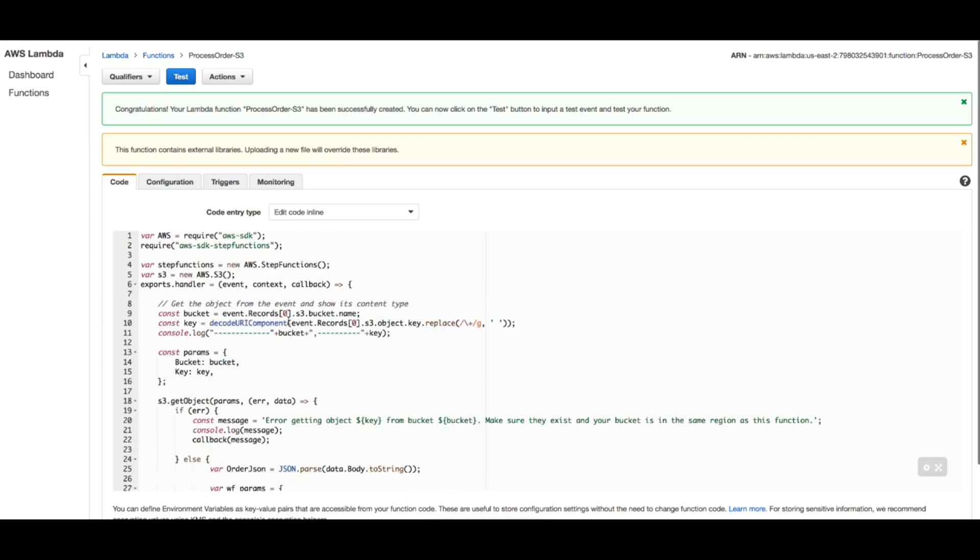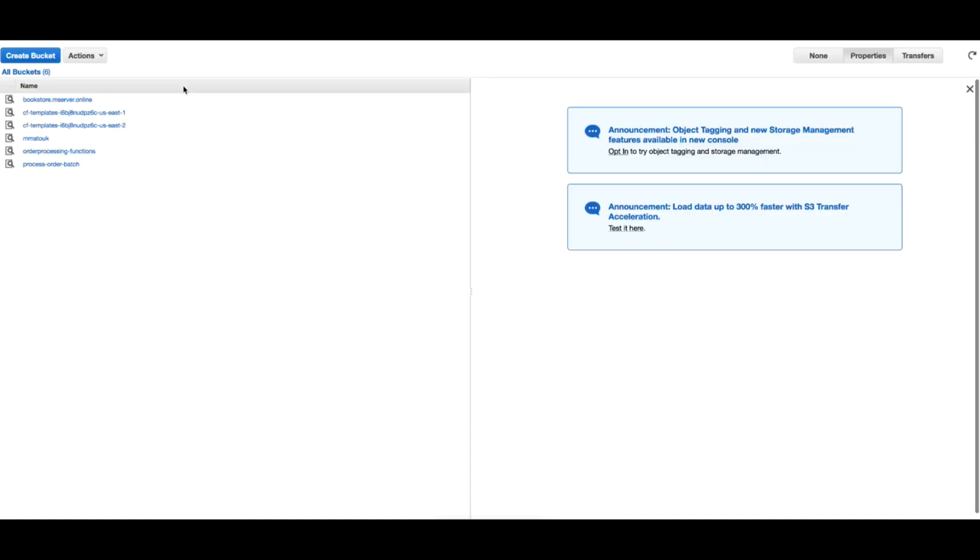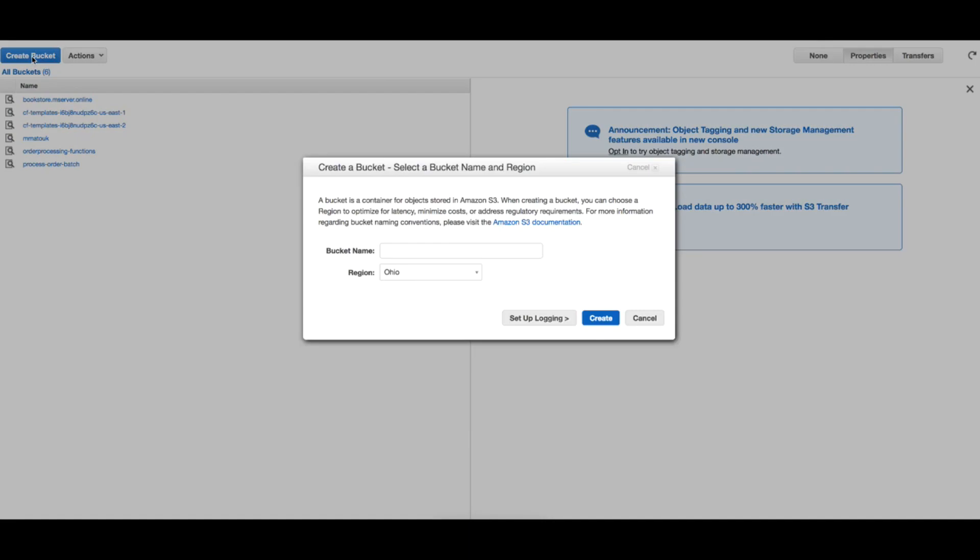Okay, you see here our code. This looks good. The function has been created and the next step is to create the bucket in S3. Heading to S3 now. Create bucket. I will just name it process_order_batch, and you have to make sure that the region is the same region as your Lambda functions.